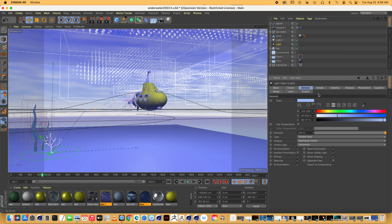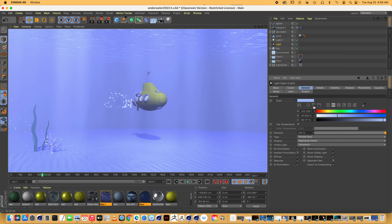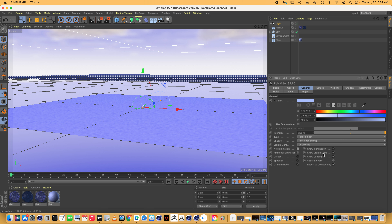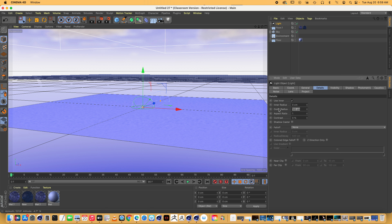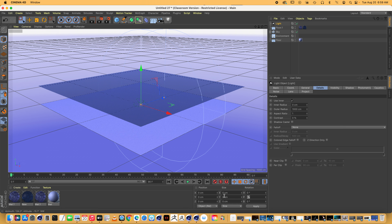Set it to no illumination — because we don't want it to cast light, we just want it to be visible light. It's like a lightsaber or a bat signal — it's not physically illuminating the scene, it's just a beam of light that we can see. You will have to play with intensity to fit your needs. Under details, make it really round, and we want to flip it on its side — negative 90 on the P — so the blue arrow is pointing down.